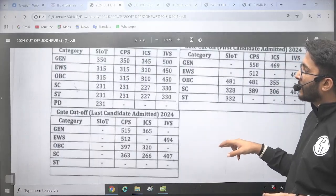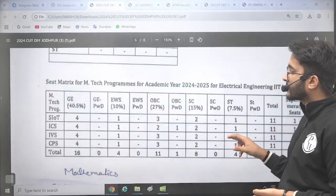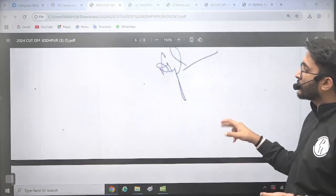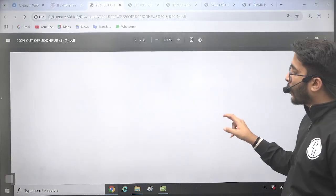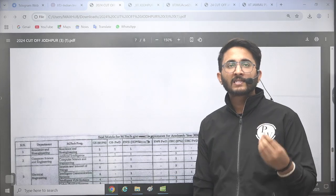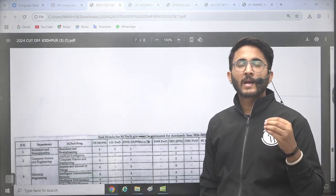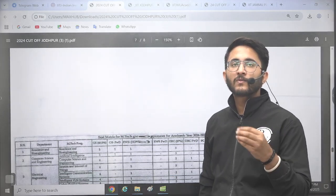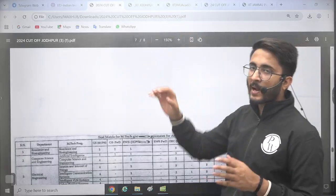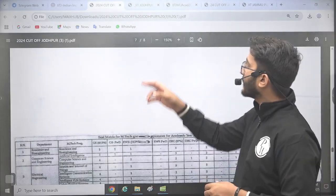Similarly, CCAP round cut-offs from GATE 2024 are also mentioned. So for students who want to opt for IIT Jodhpur, you can definitely apply with an average or low GATE scorecard. If your scorecard is in the range of 400 to 550, you can apply in the general category, and for other reserved categories even lower scores can work.